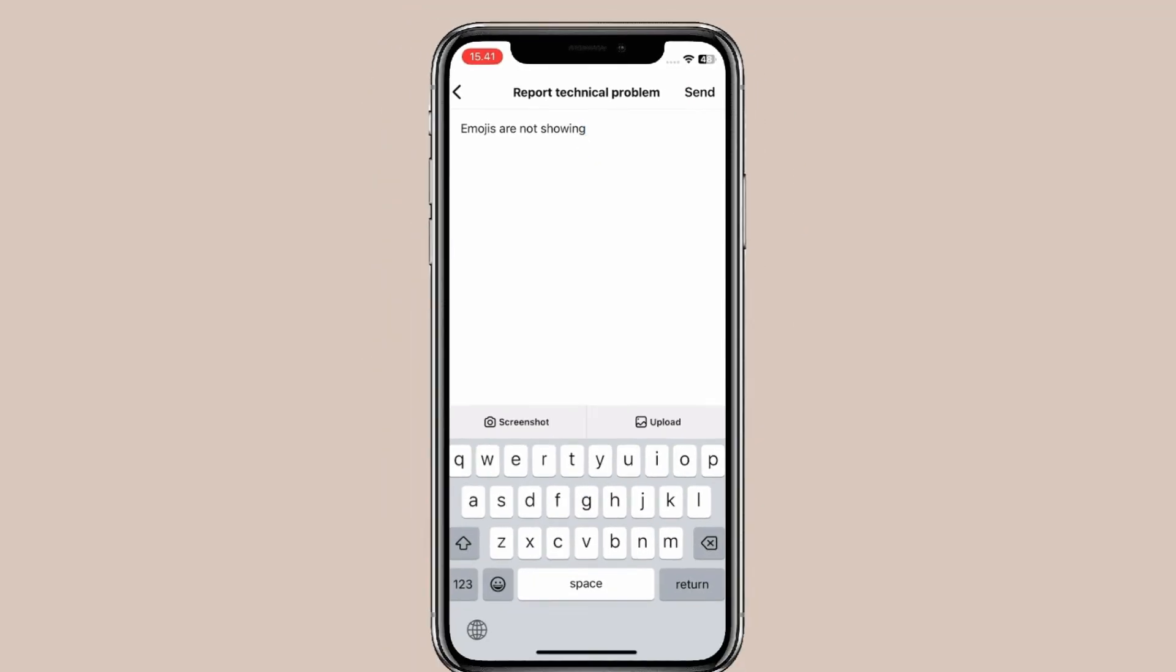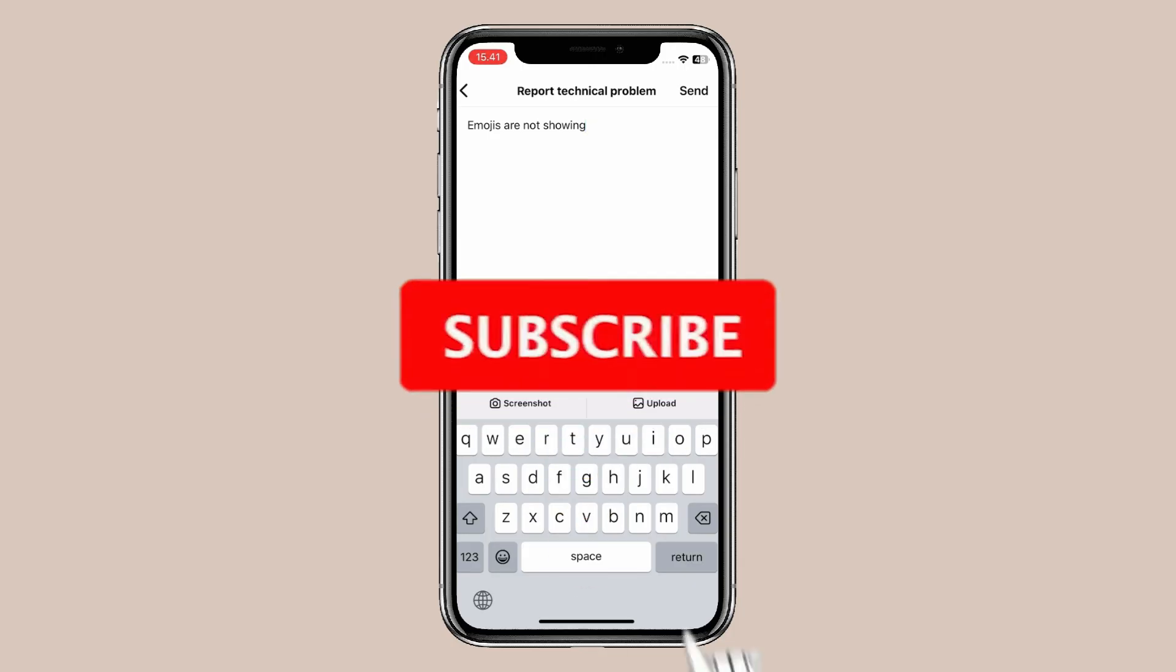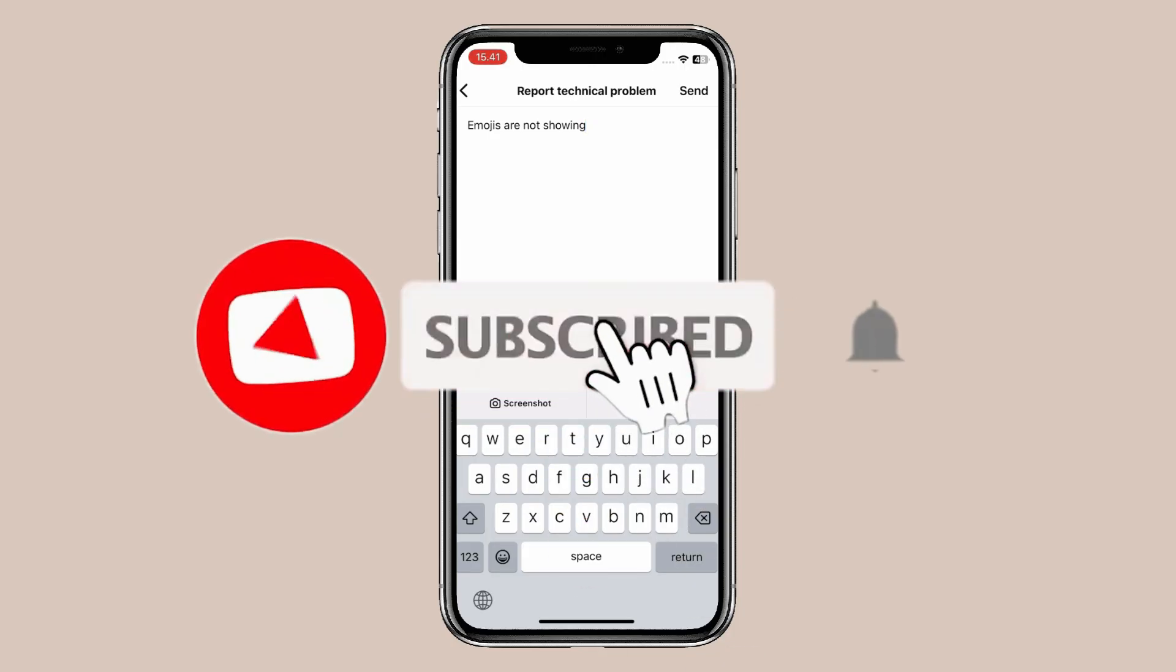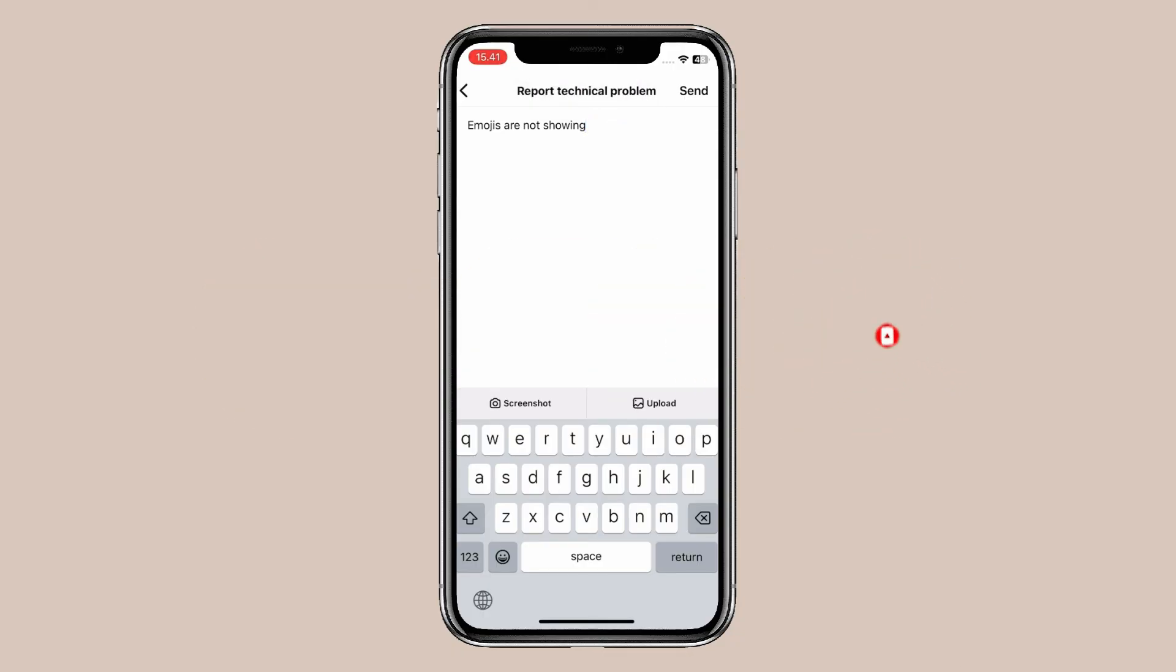So this is how you can fix emojis not showing on Instagram. Thank you for watching this video. Please like and subscribe to my channel for more videos like this.